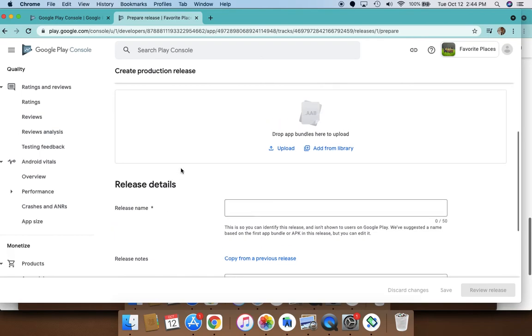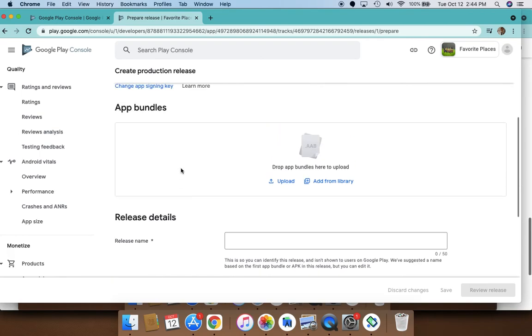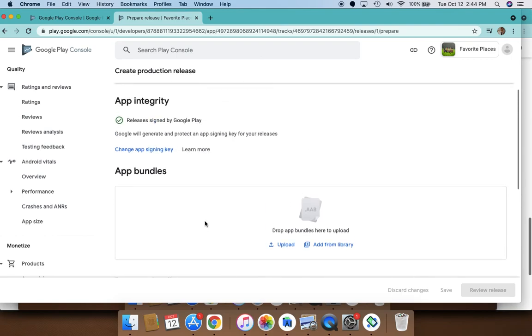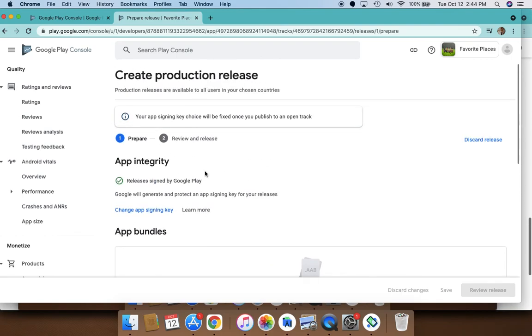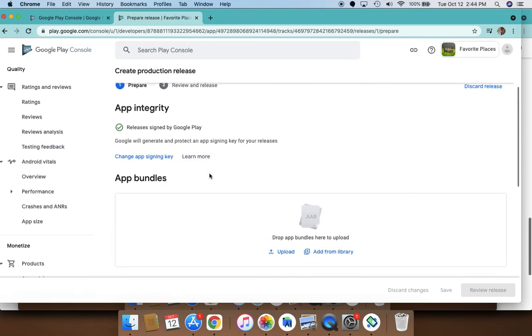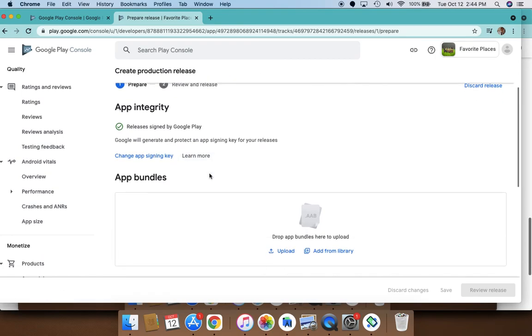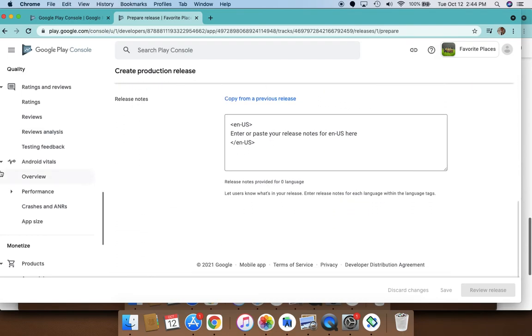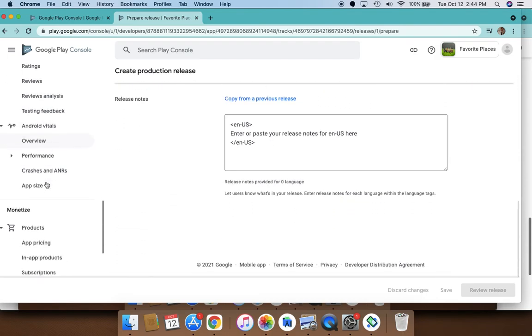There's really three things you need to do: one is to make sure you set up store listing—without that you will not be able to publish. You also need to have the app bundle uploaded to release, and you need to do some testing. You'll have to launch it to internal testing and then release it to production.